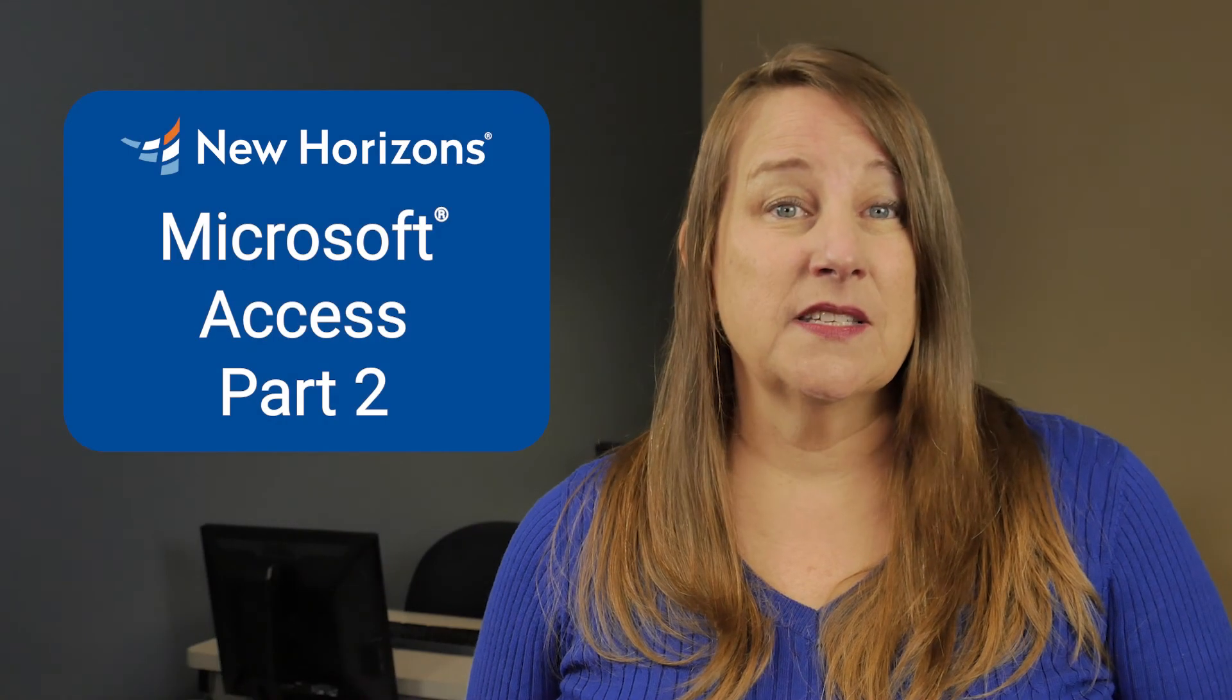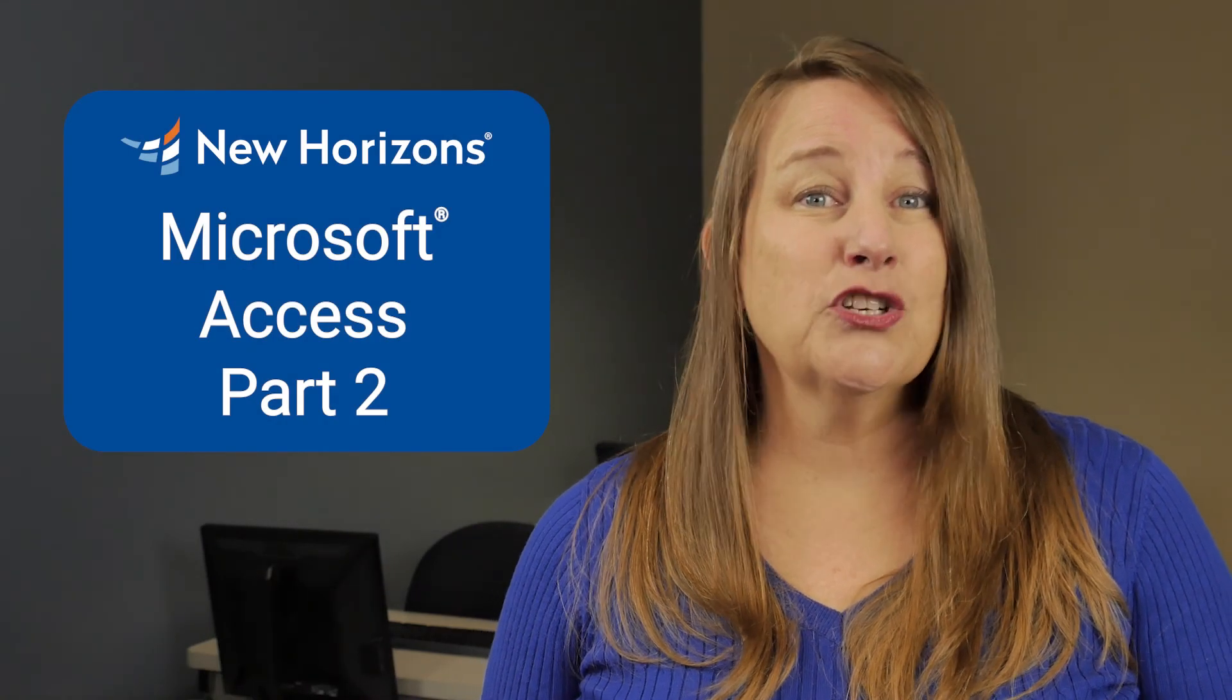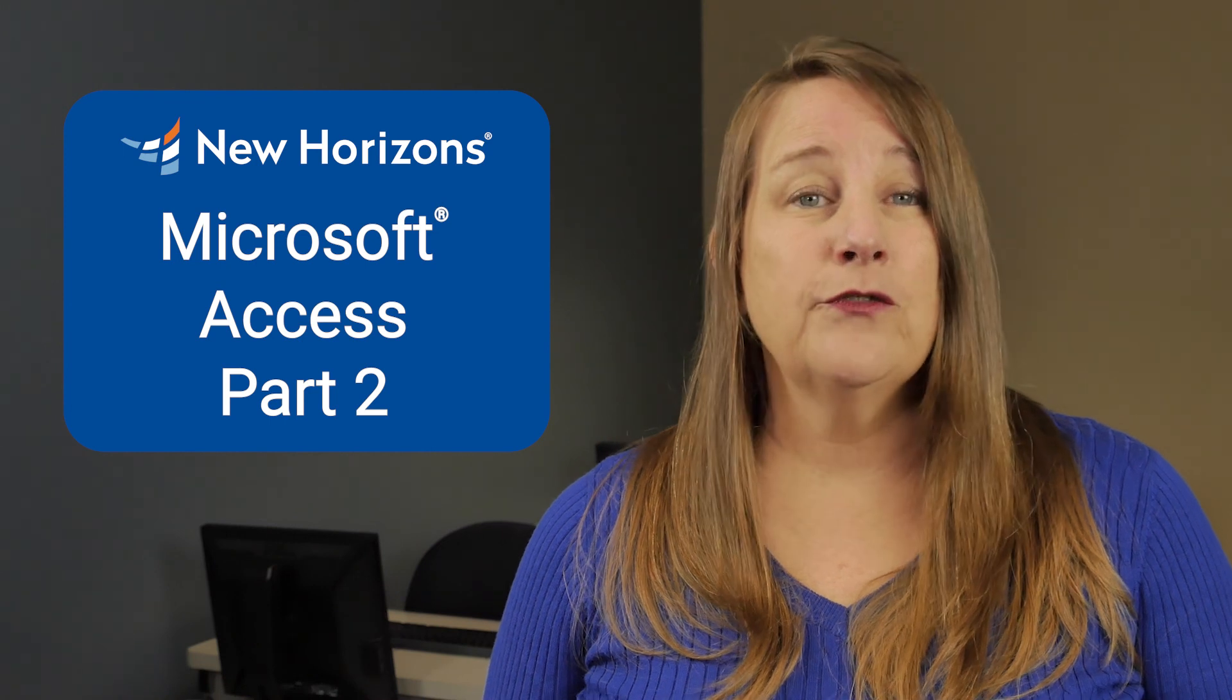Today's tip was from New Horizons Microsoft Access part 2 course. If you found today's tip useful and would like to see more click on the like button below and subscribe. If you're interested in taking this course click on the link in the description. I look forward to seeing you in class.